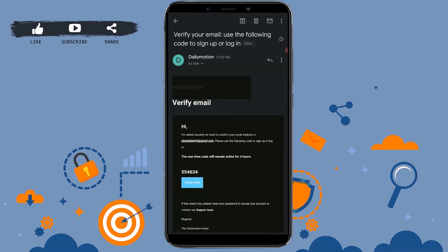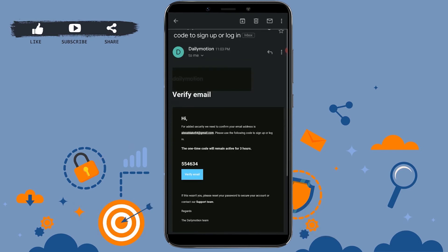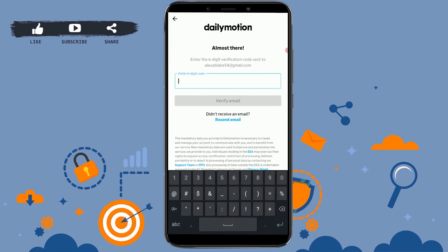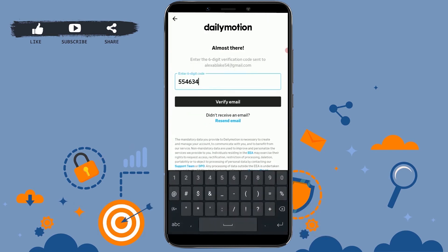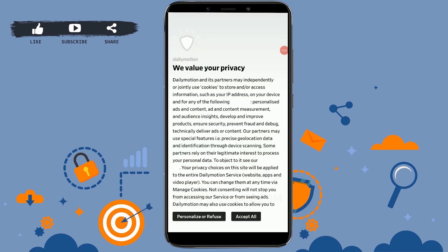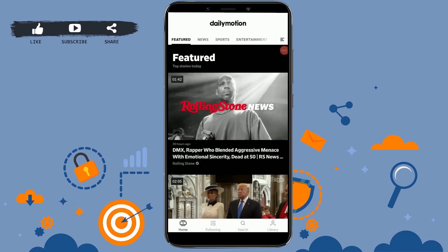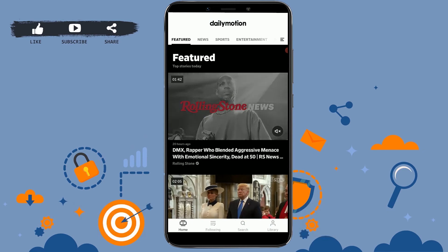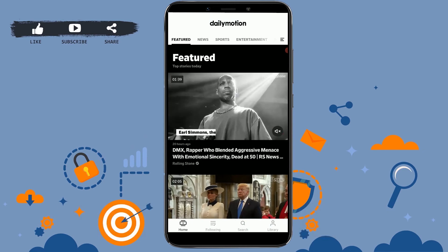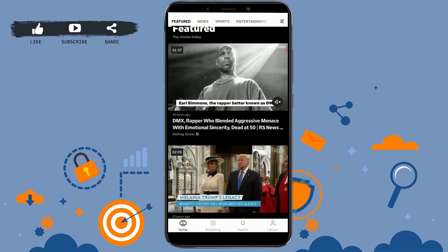In the mail, there is a six-digit code available. Copy that code and paste it into the empty text field, then tap on 'Verify Email'. Tap on 'Accept All' and there you go — you have created your account on Dailymotion. You just need to provide a few details and verify your email address and your account will be opened.